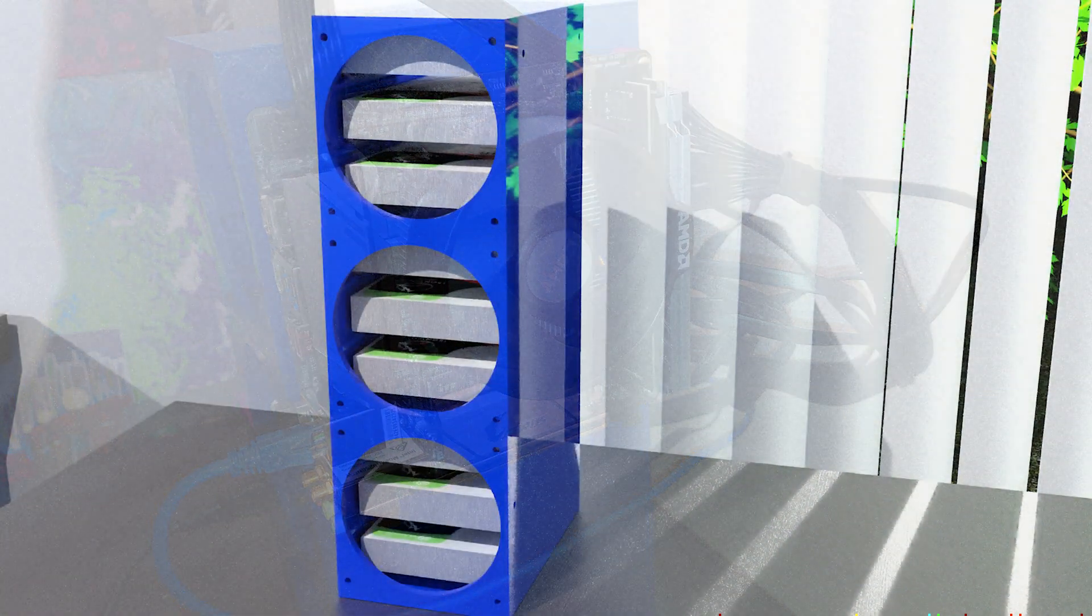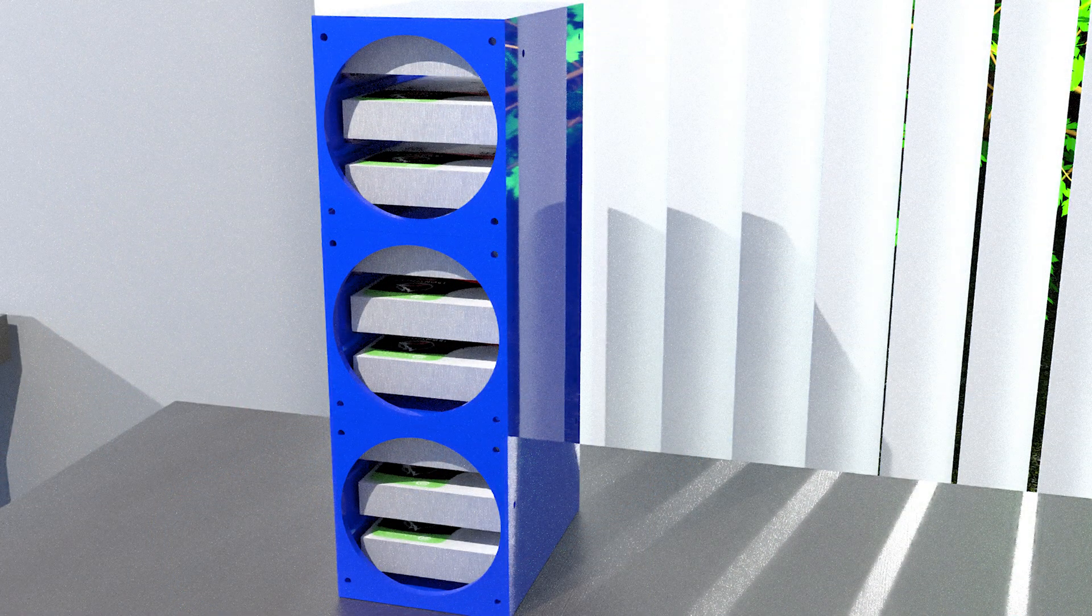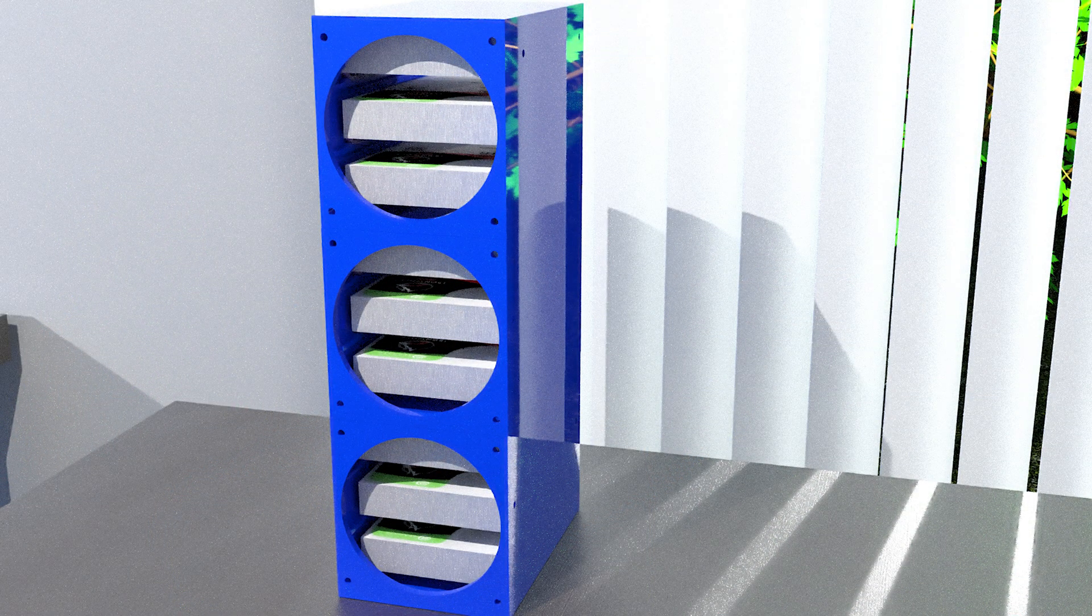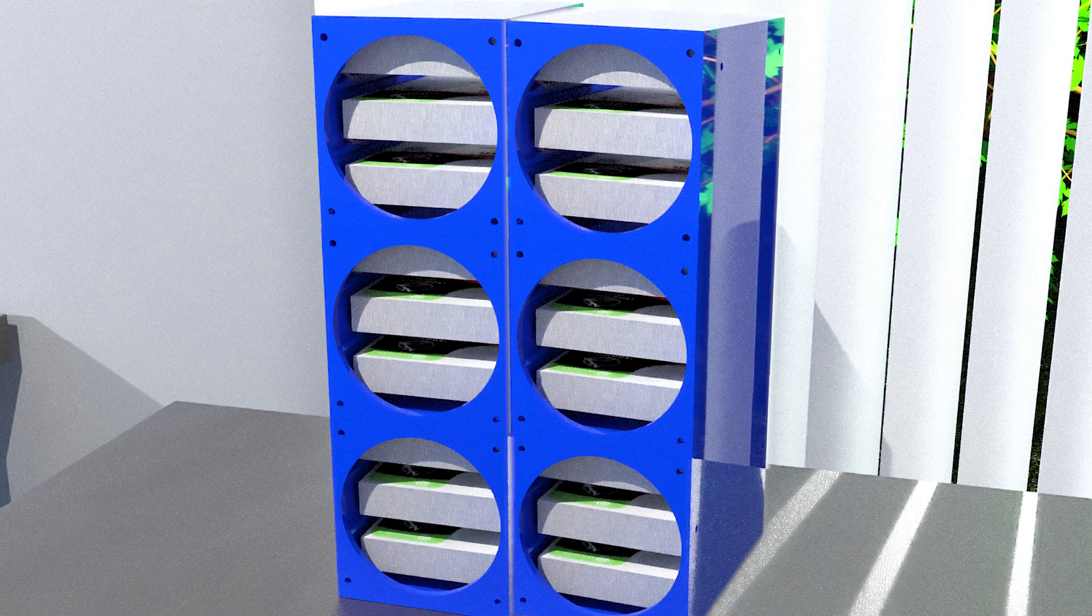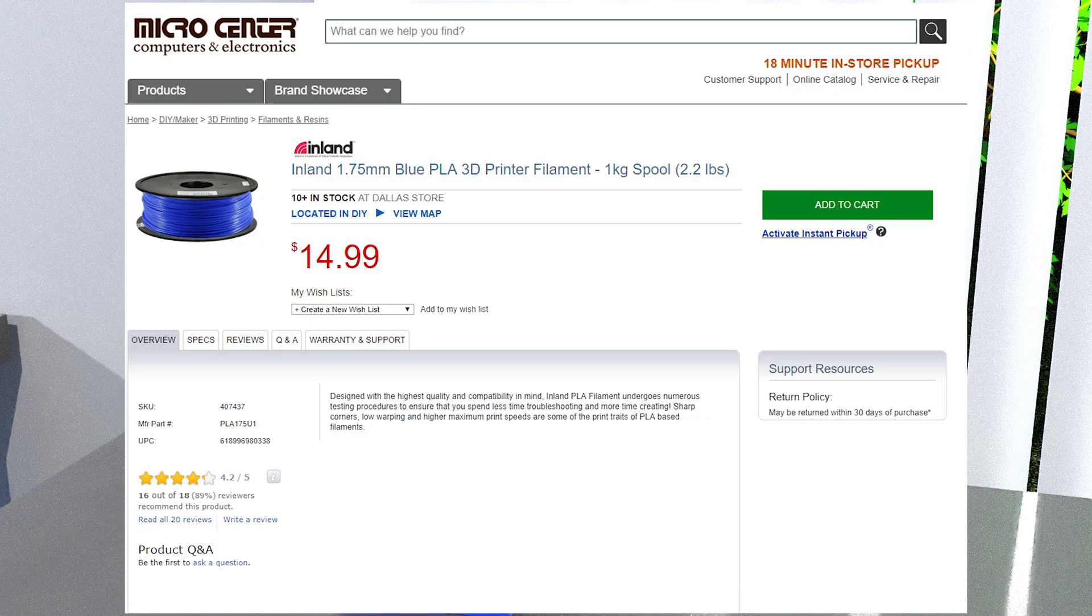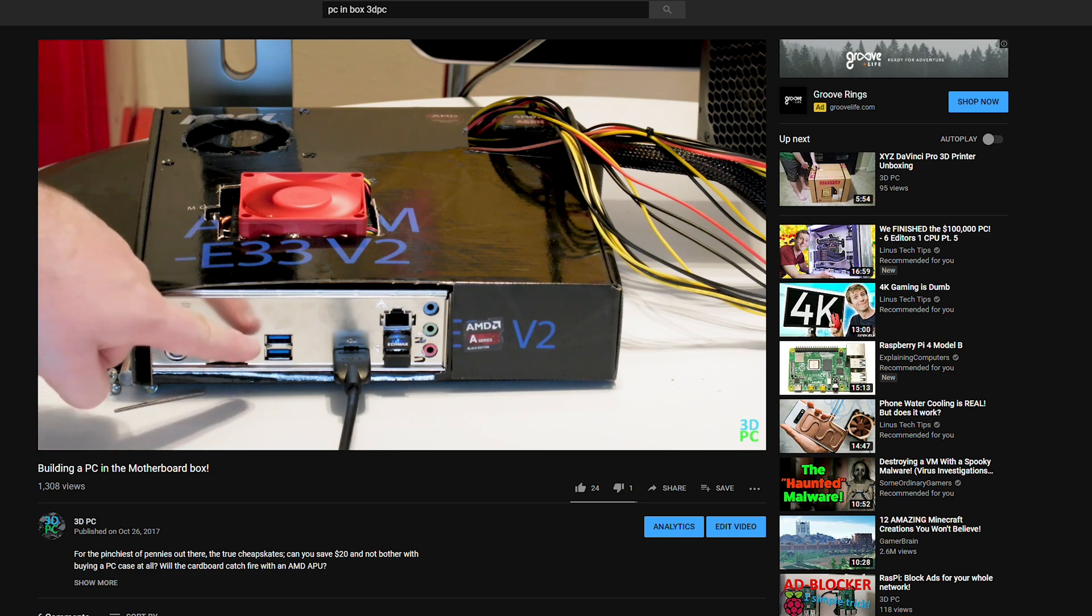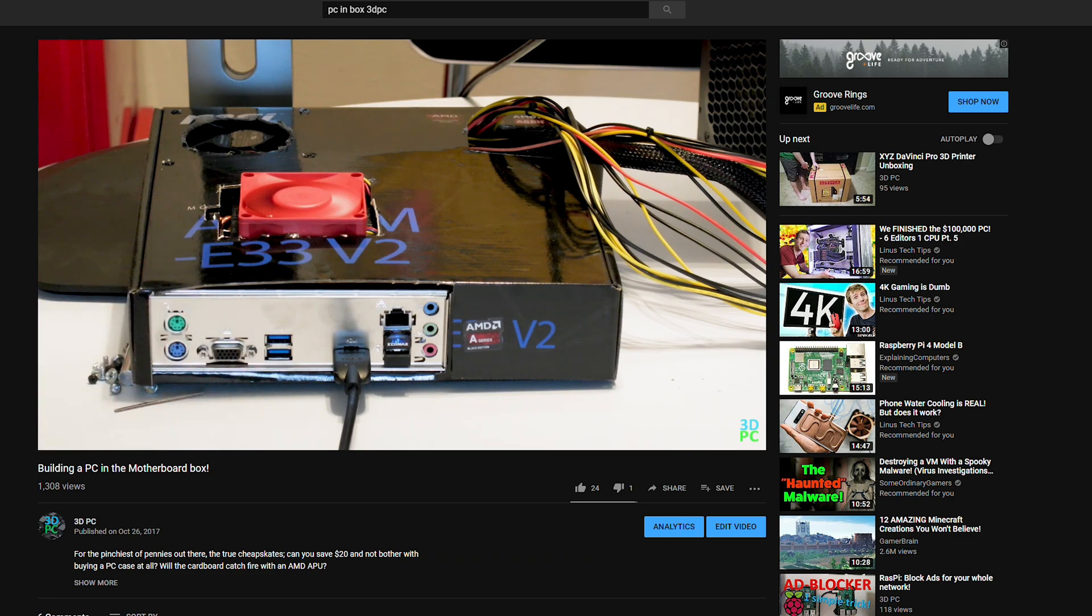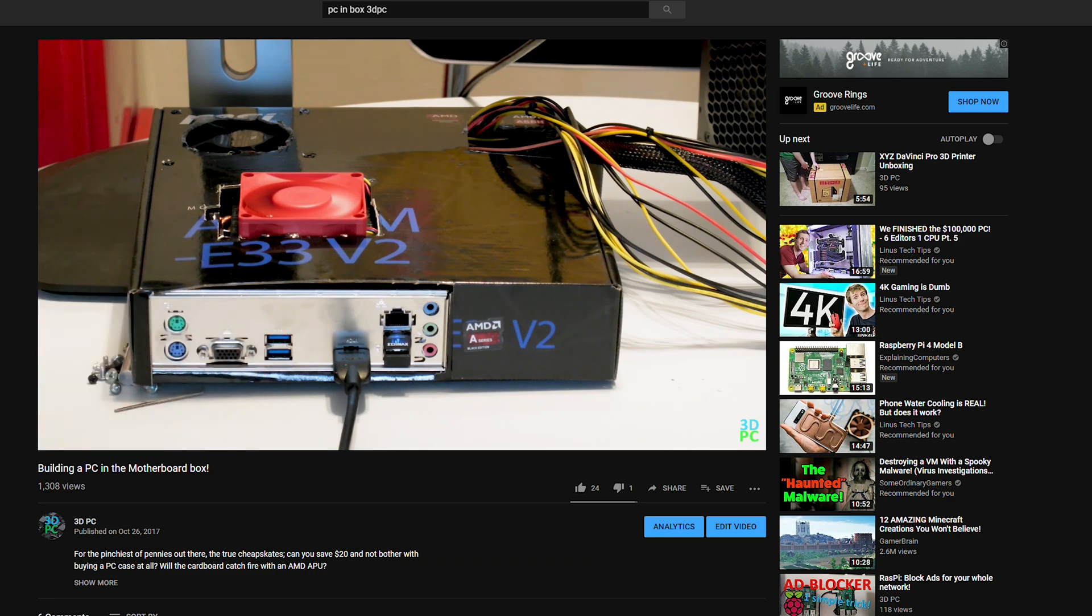For those who say, I needed 10 hard drives, well, good for you, because you can print two stacks of three side by side, giving you 18 drives of storage capacity, for just the cost of a $15 roll of Micro Center PLA and $5 for a pack of nuts and bolts. The only case cheaper than this is the one I built out of the motherboard box about a year ago.